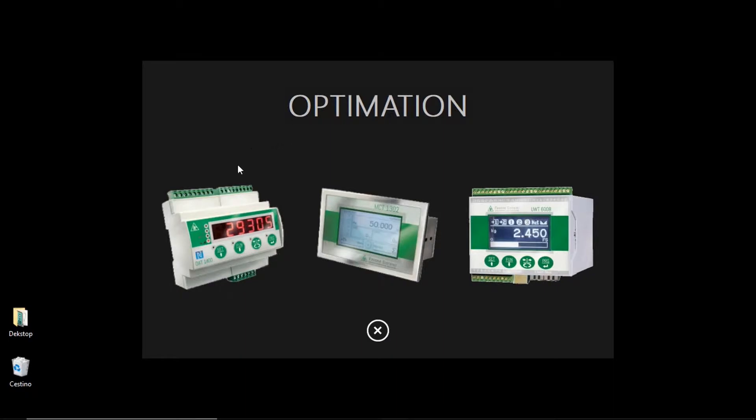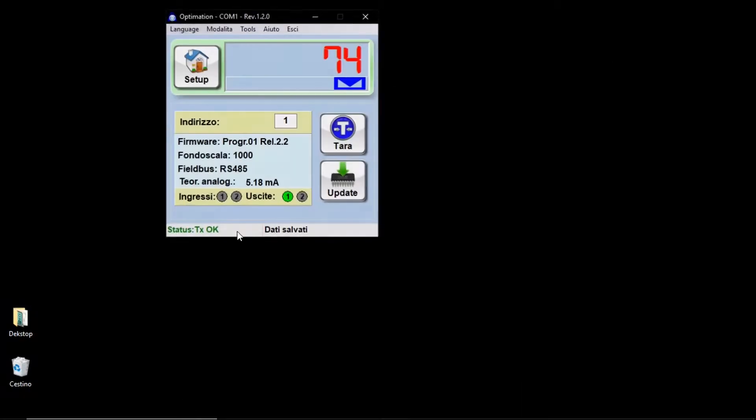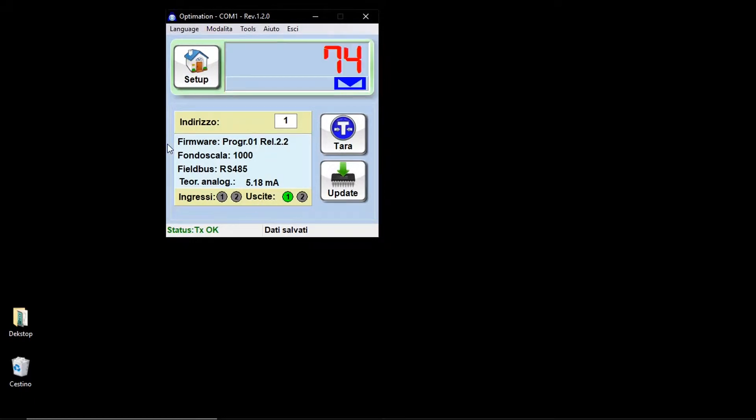In this case, you will see the automation used on DAT1400. The weight indicator can be automatically connected to the software. Here you can find the main information of DAT1400: firmware version, full scale, kind of filters, and the graphical analog output.